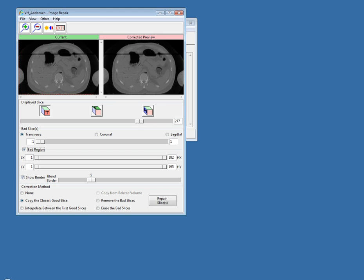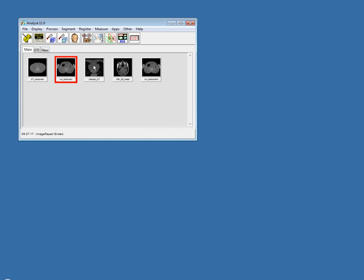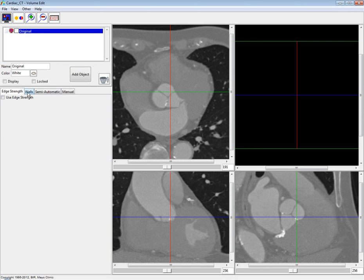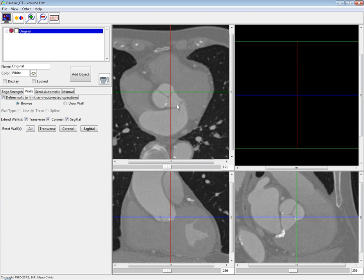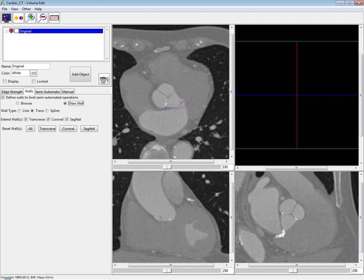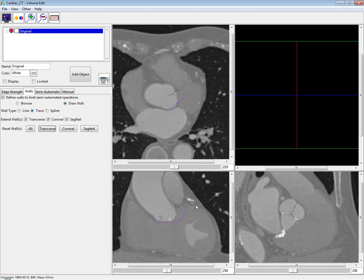The next question is about Volume Edit: can you define walls in multiple orientations or just a single orientation? You can actually define walls in all three orientations. For instance, I could draw a wall in my transverse orientation and also draw a wall in my coronal orientation. Another question is whether you can define more than two walls in the same orientation. You cannot define two walls on the same slice in one orientation — you would have to move to another slice and then define your next wall.